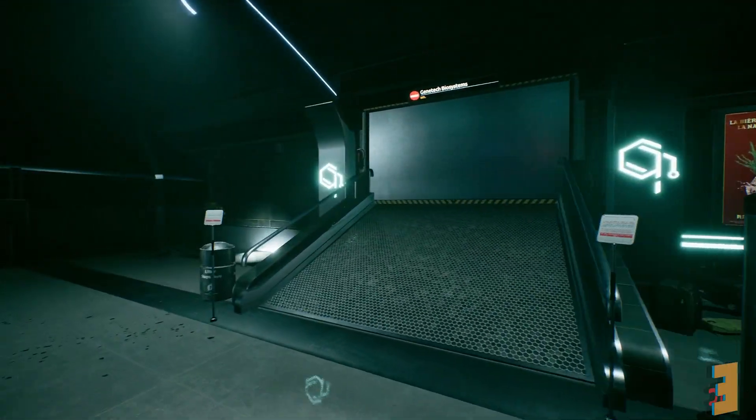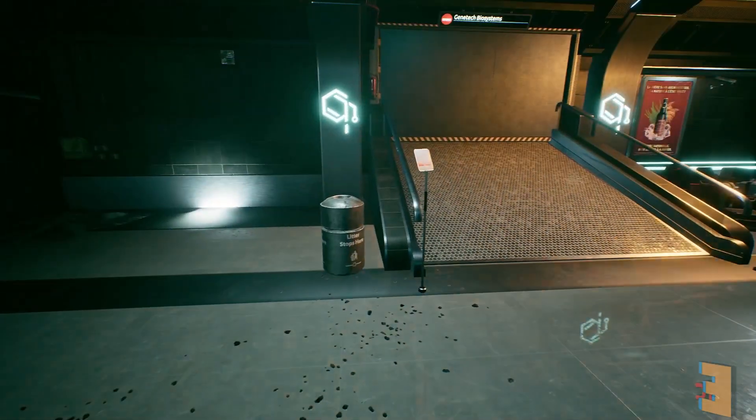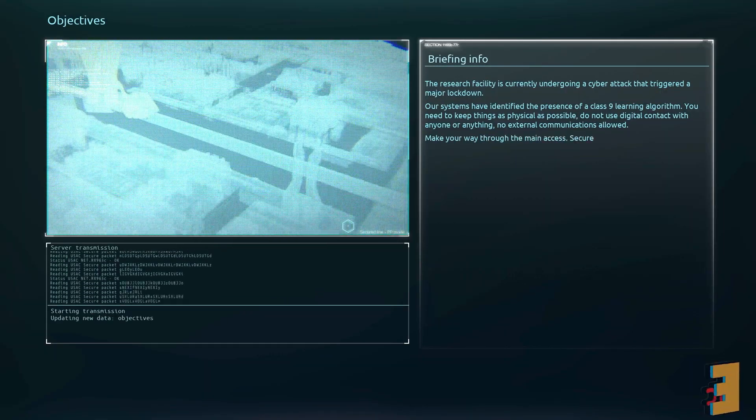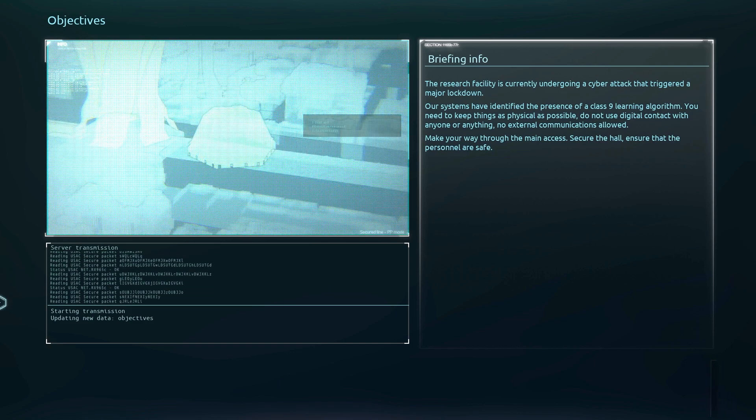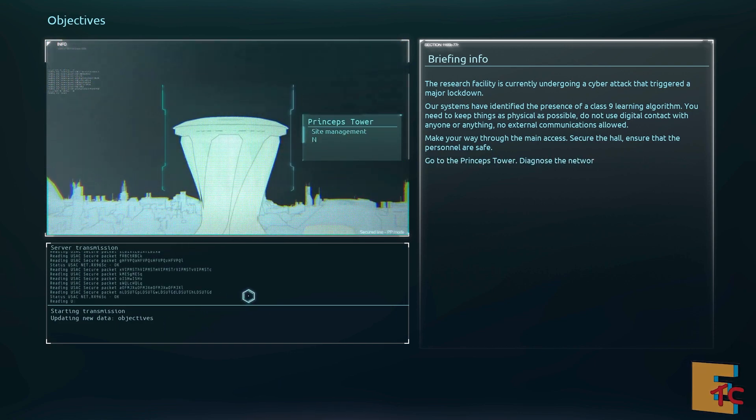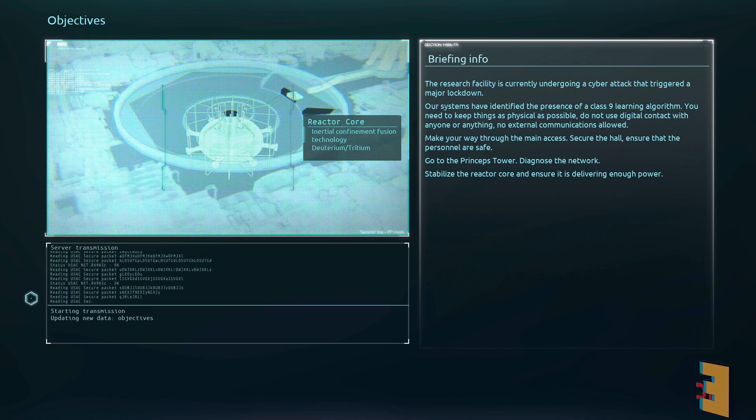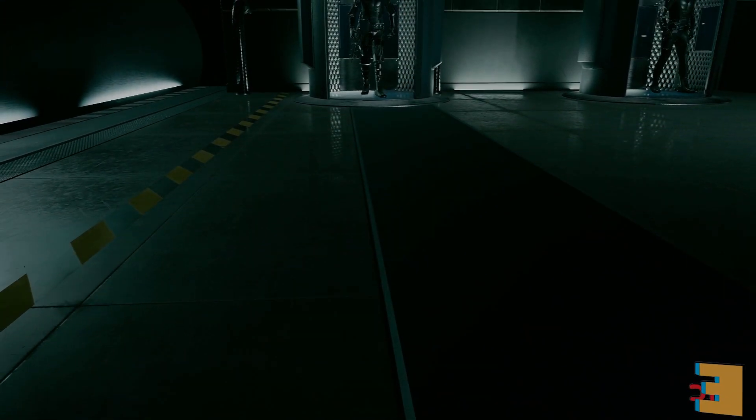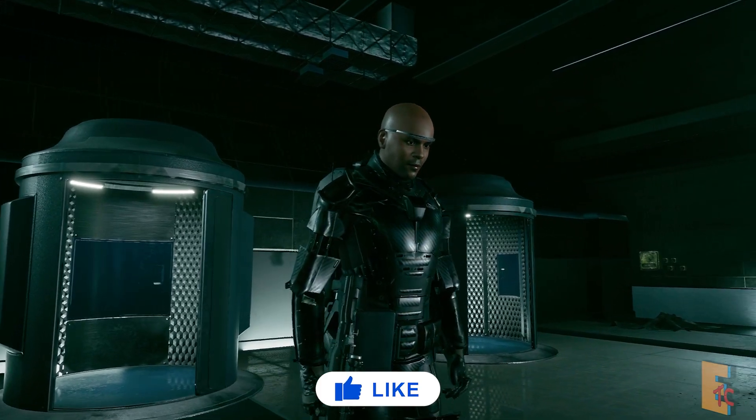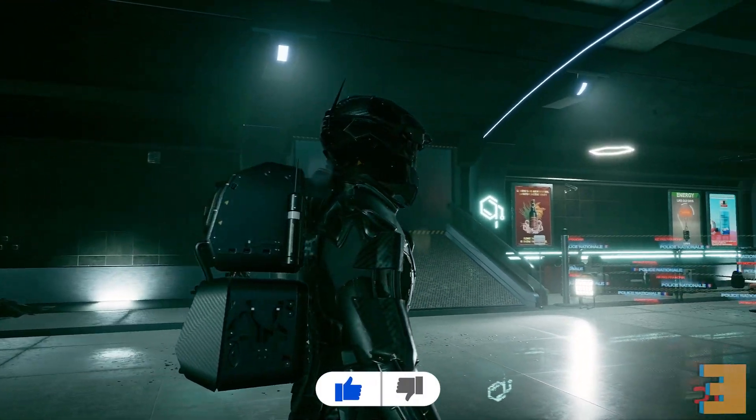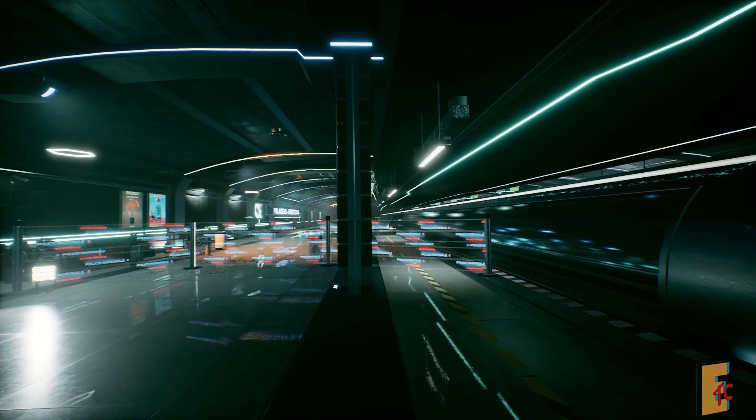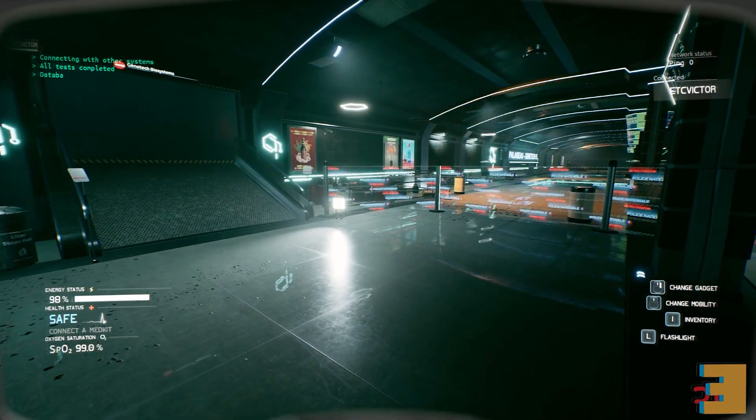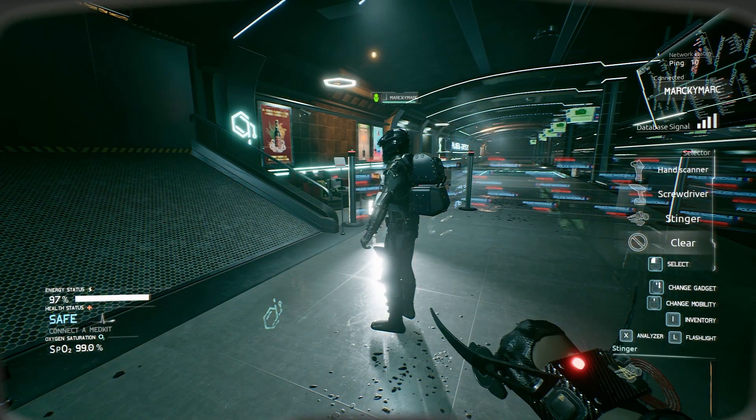Bro where did you go? I'm inside this pod. Make your way through the main access, secure the hall, ensure all personnel is safe. Go to the Princeps Tower, diagnose the network, stabilize the reactor core and ensure it is delivering power. You can leave when you're ready. They got me with the new drip. I got some new forties. Change gadget, that's my inventory.